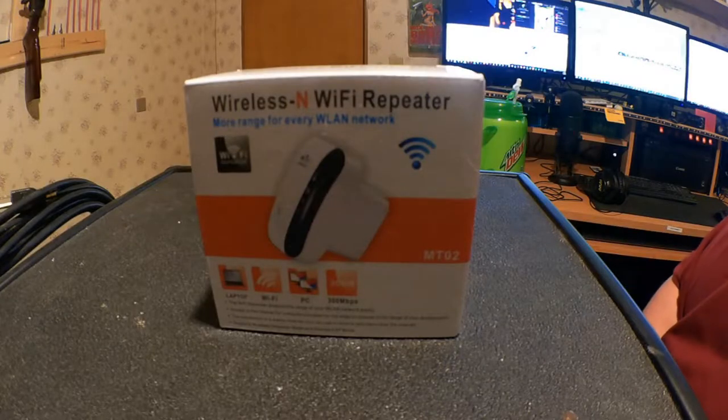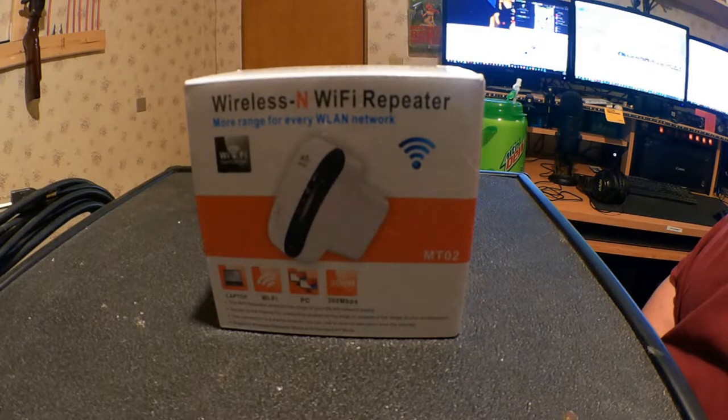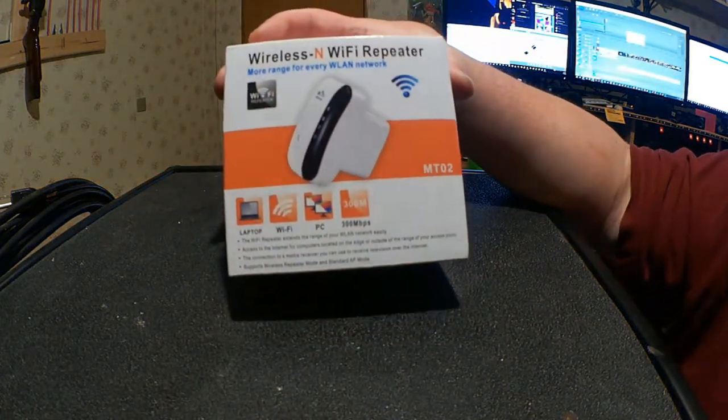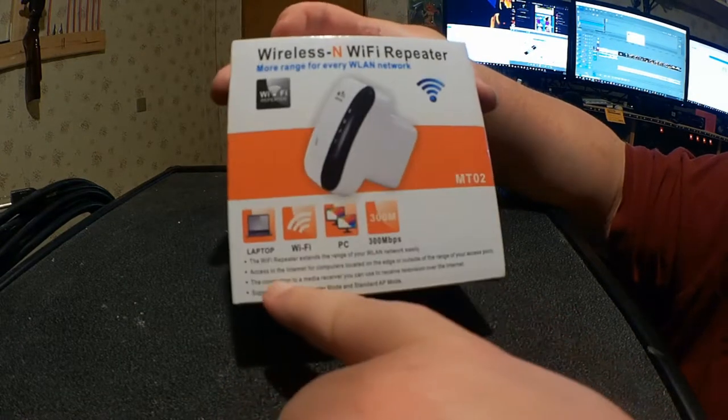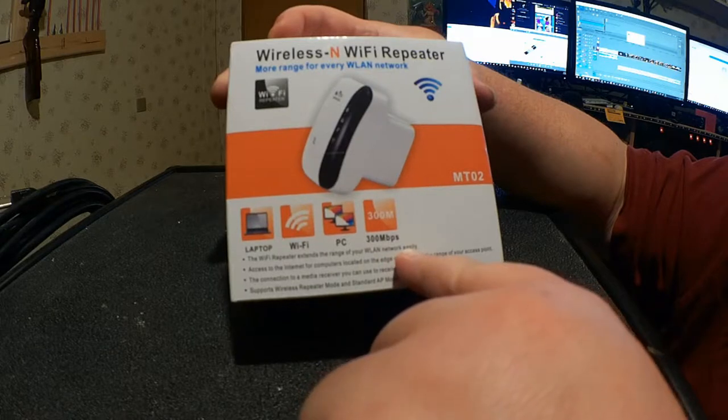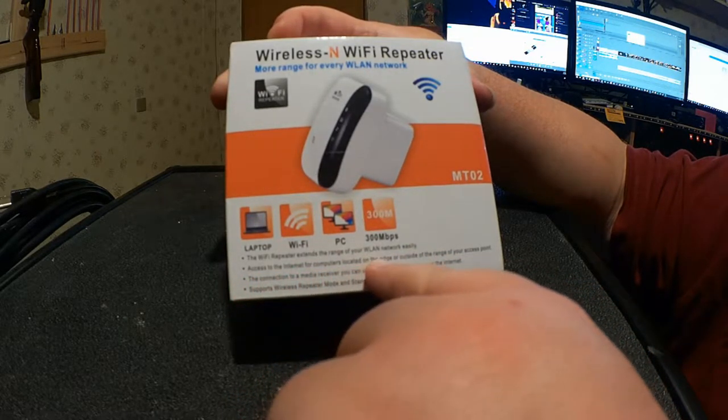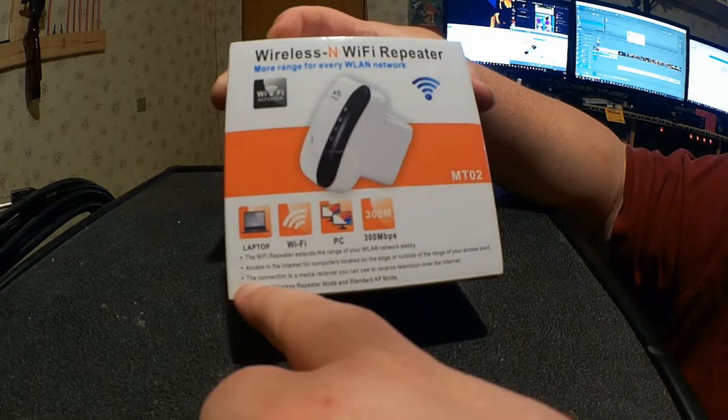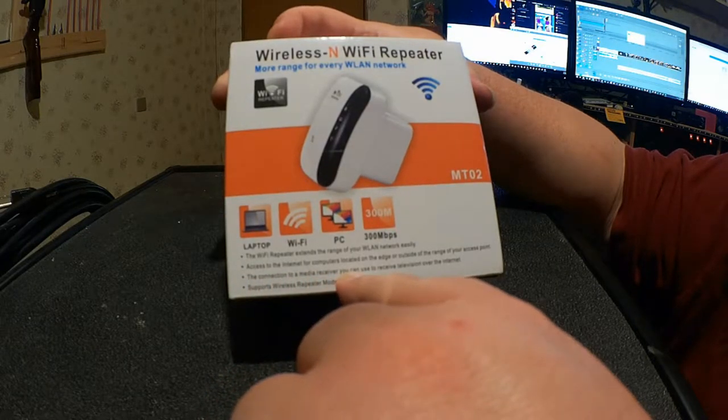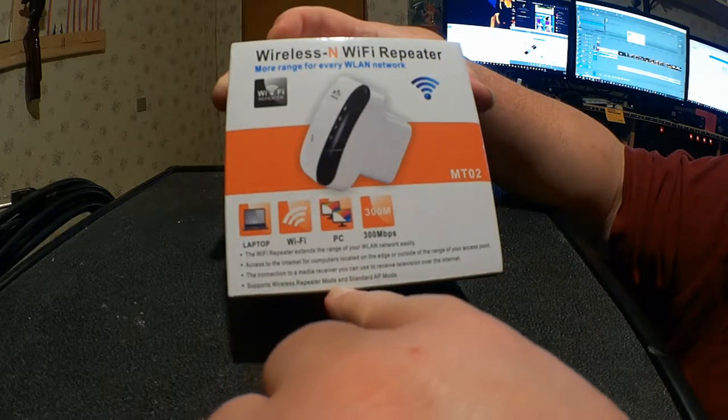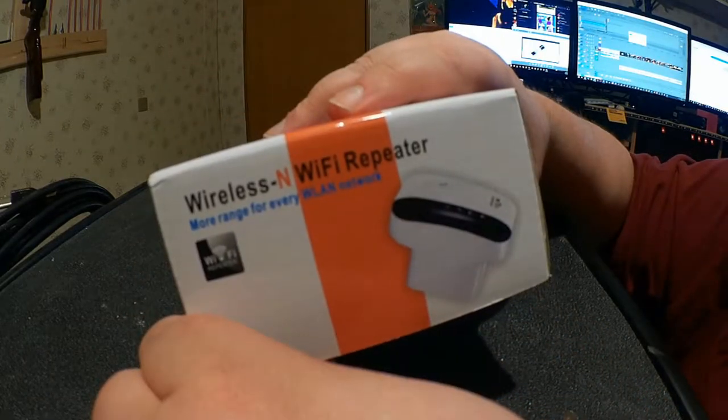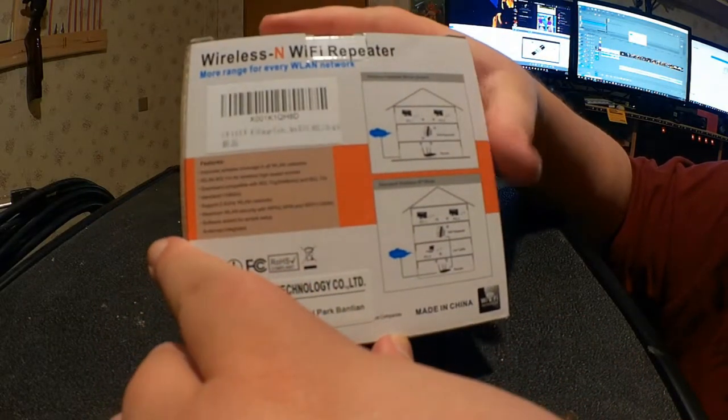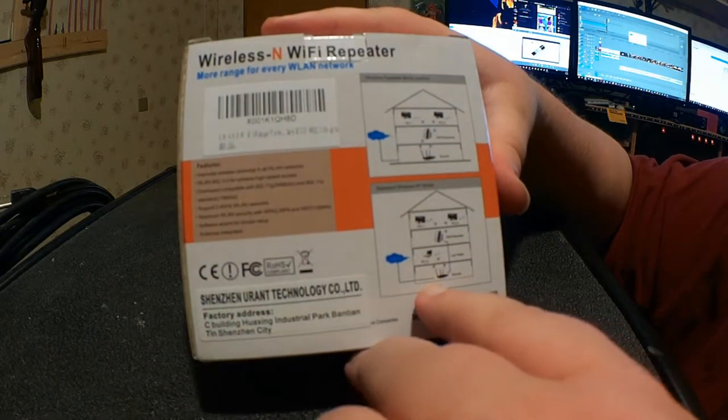So here's the box the wireless and Wi-Fi repeater comes in. More range for every WLAN network. Wi-Fi repeater for laptop, Wi-Fi, PC. 300 megabytes per second. The Wi-Fi repeater extends the range of your WLAN network easily. Access to the internet for computers located on the edge or outside of the range of your access point is provided through this device. So again, wireless and Wi-Fi repeater. A lot of the same bullet points. Gives you two examples of how it can be used.